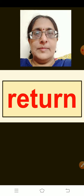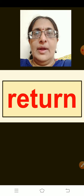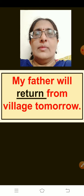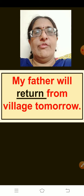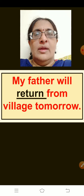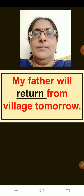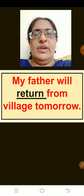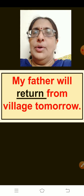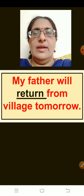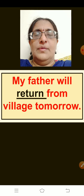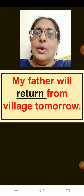The next word is: Return — meaning come back. The sentence is: My father will return from village tomorrow. Repeat children: My father will return from village tomorrow.